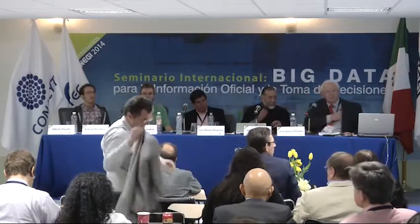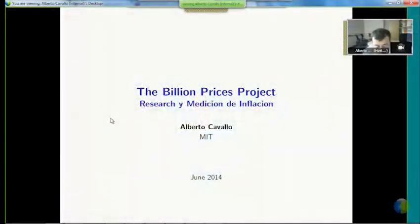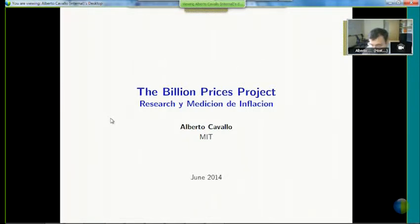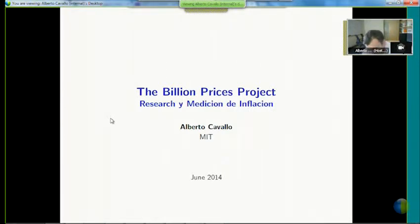I'm Alberto Cavallo. Thank you for the opportunity to participate. I apologize for not being in Mexico in person, and hopefully technology will help us in this session.